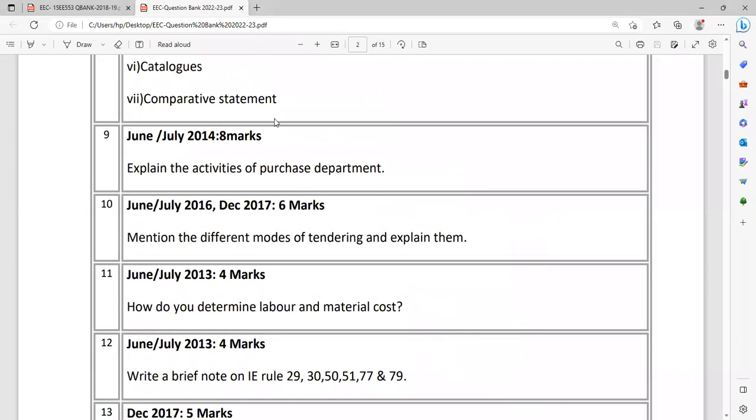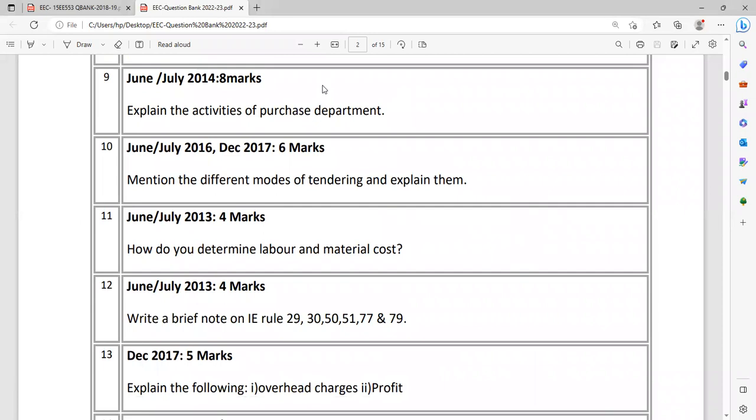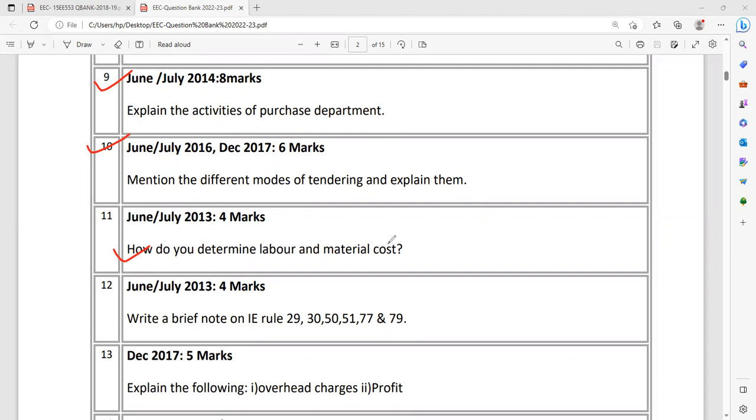Question number nine: Explain the activities of purchase department. What are the duties of purchase department? How they are going to purchase the materials? What are the procedures? Then mention the different modes of tendering and explain. You have to mention various modes of tendering, types of tendering. What do you determine, how do you determine labor and material cost? Some thumb rules are available for determining labor cost. This much percentage comes to the labor cost. Better go for updated one. In the textbooks they have mentioned very outdated information. If you can go with updated one, that will be really great. You have to explain different rules, IE rule, Indian electricity rule 29, 30, 50, 51, 77, 79. Check the syllabus and update.